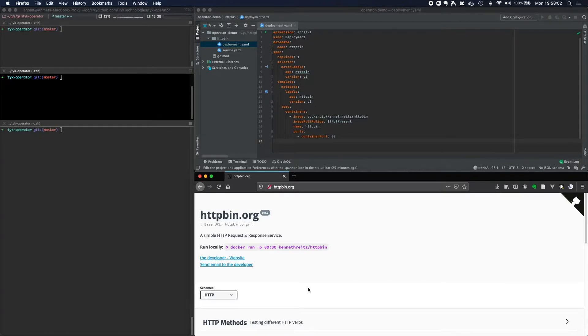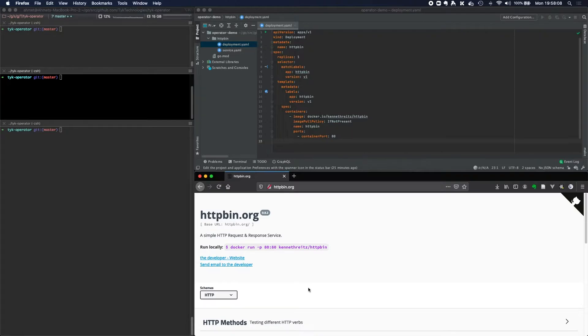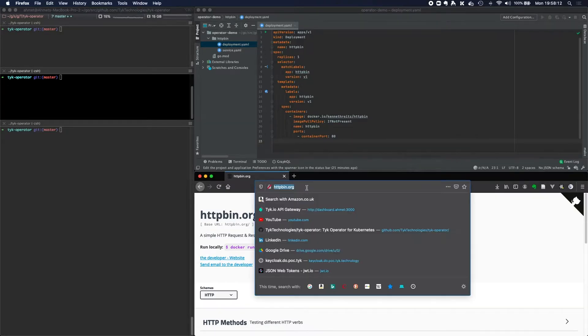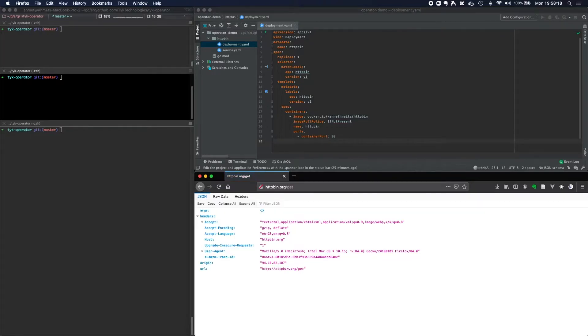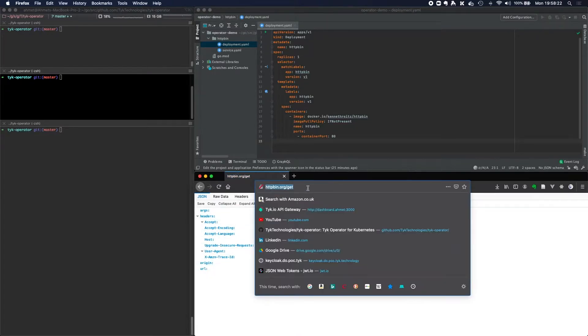For this demo, I'm going to be managing the trustee httpbin request response service. For those of you who are not familiar, httpbin.org allows you to test your REST requests. So slash get allows us to send a get request and it returns back the request message that I sent it. If I had a query string parameter, you'll be able to see that we supplied these arguments to it.